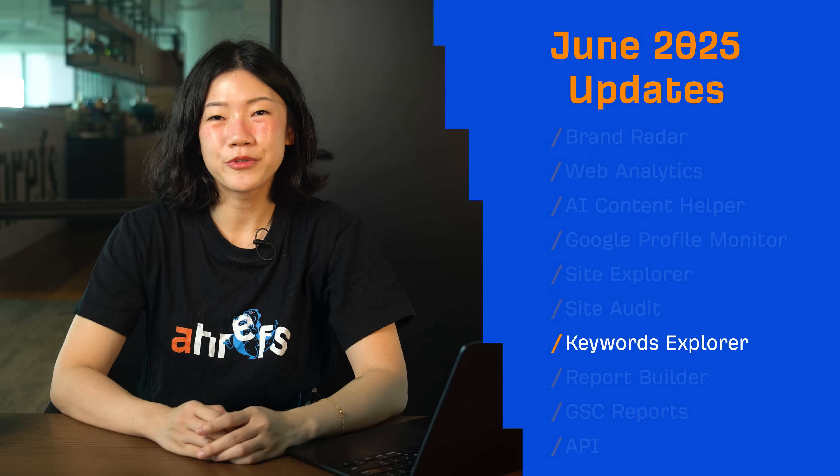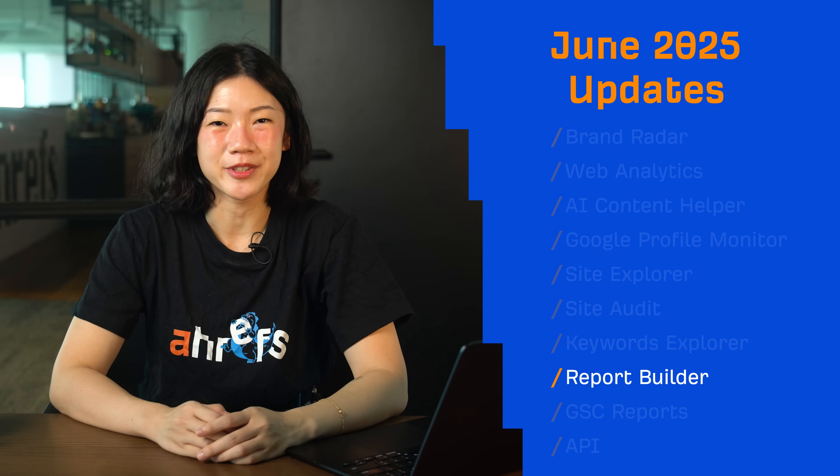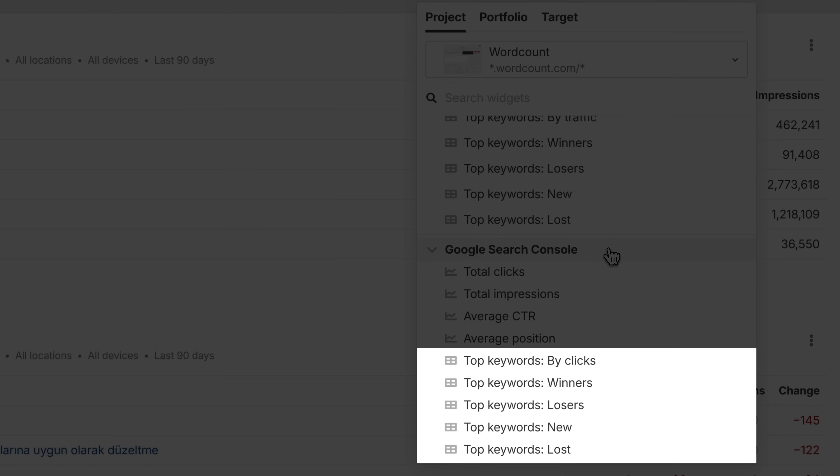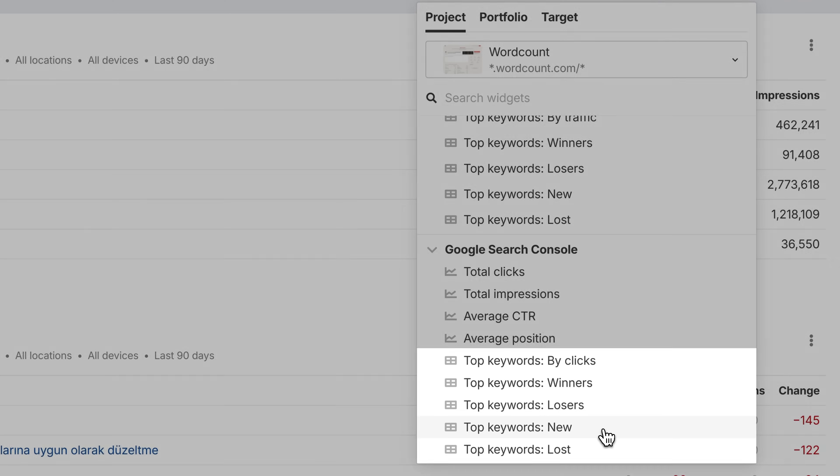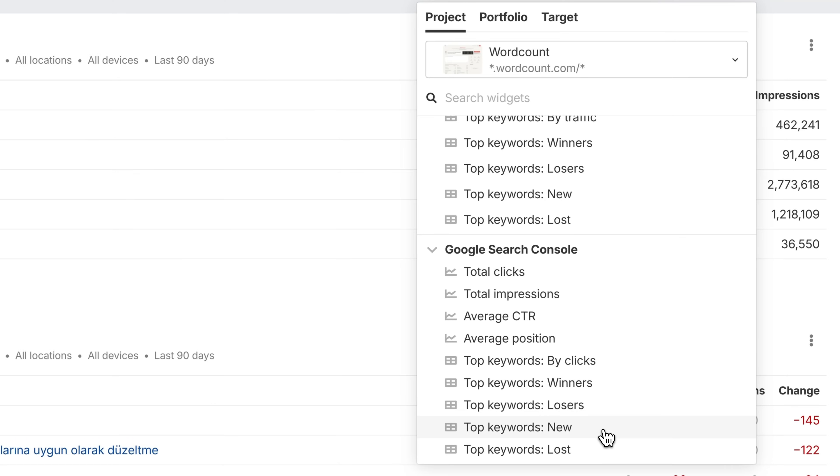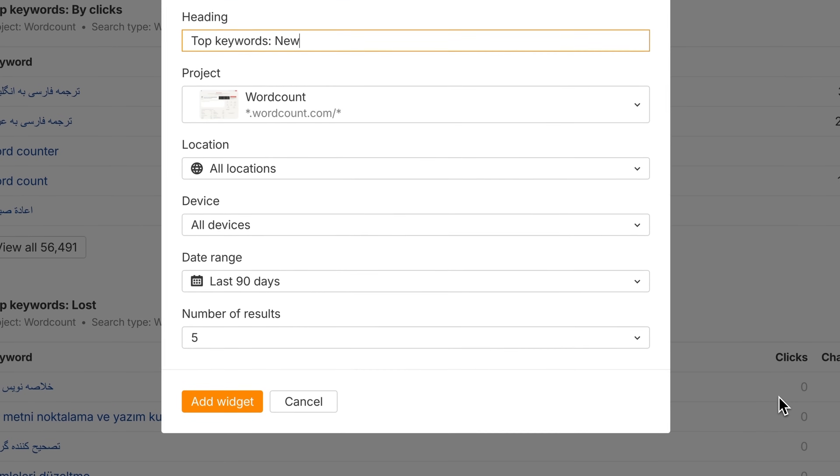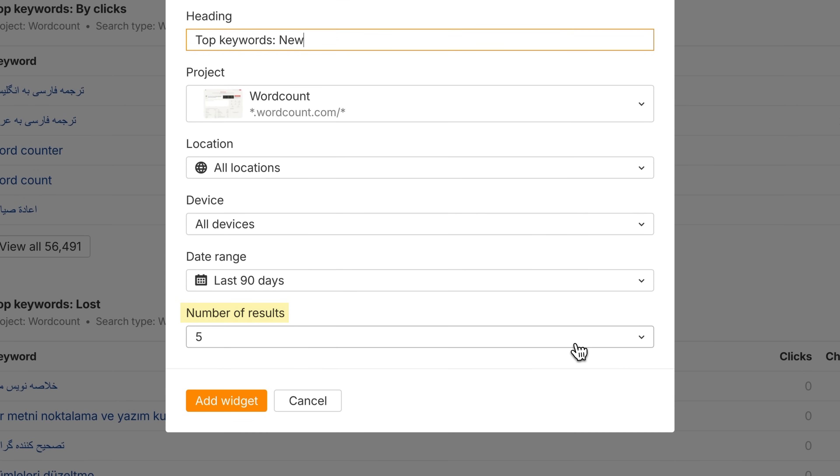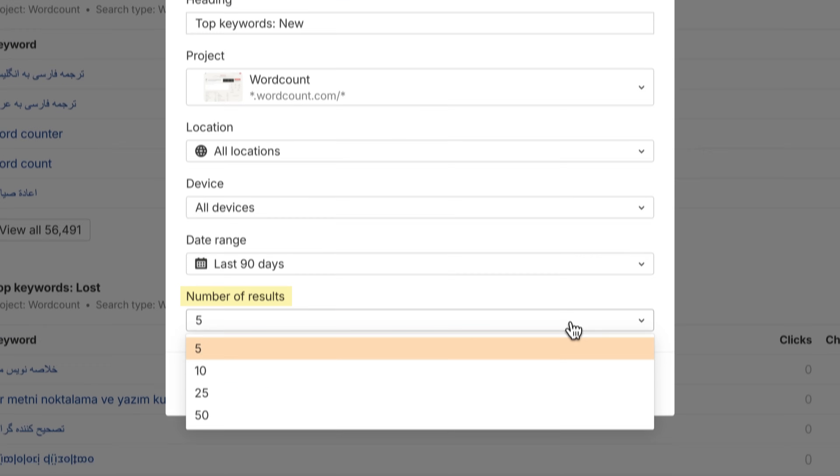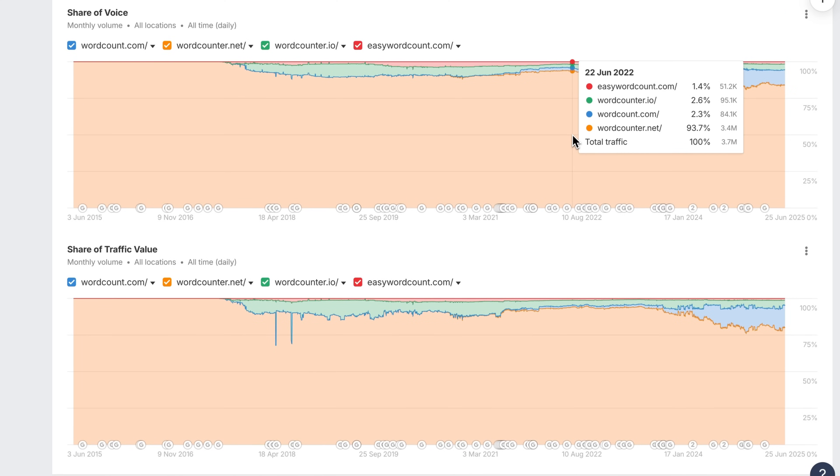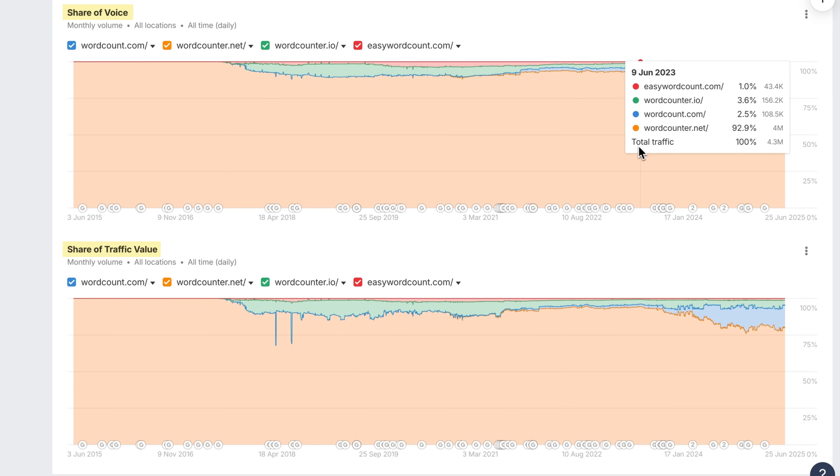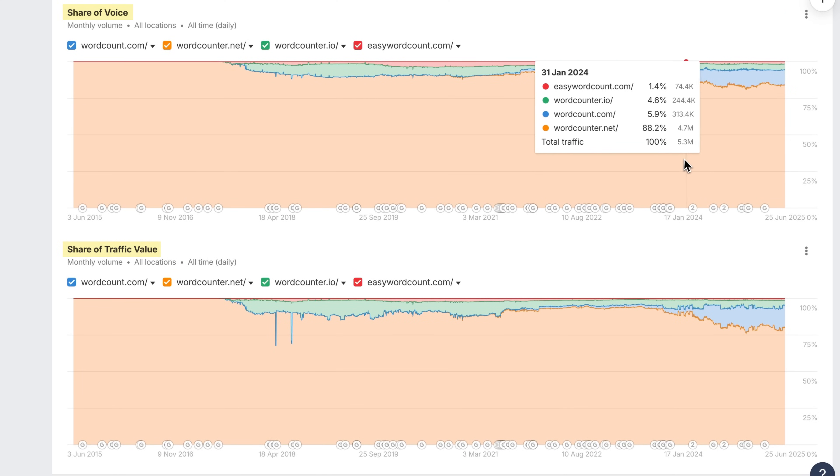Moving on to Report Builder, two additions here. GSC keyword widgets are now available. This includes top keywords by clicks, lost, winners, losers, and new, just like in the GSC overview report. Bonus, you can also control how many results each widget shows. We've also added share of voice and share of traffic value widgets from Site Explorer, complete with history charts.